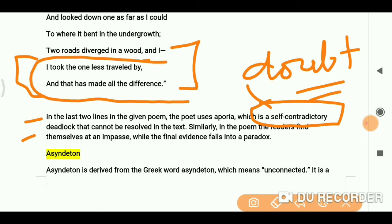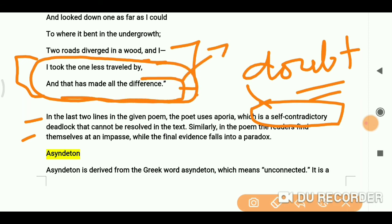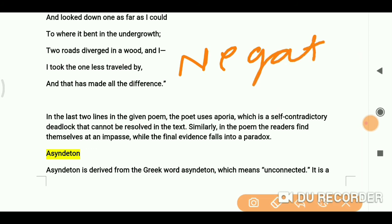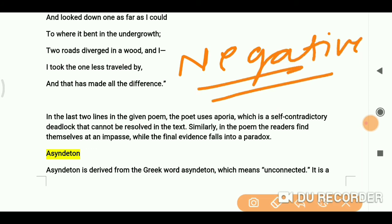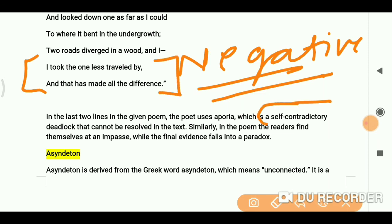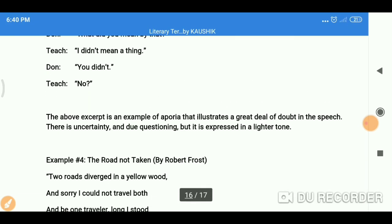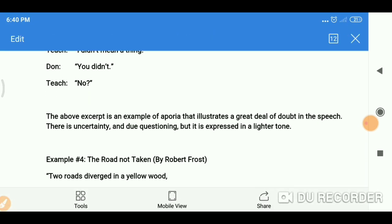The line 'I took the one less traveled by, and that has made all the difference' — most people think this is a positive thing in the poem, but actually it is ambiguous. The thought is not quite clear, so there is doubt and self-contradictory deadlock. If you have doubt, self-contradiction, or an unresolved deadlock, you get aporia. I hope both terms are clear with the help of examples. Thank you for watching, bye bye, take care, see you in the next video.